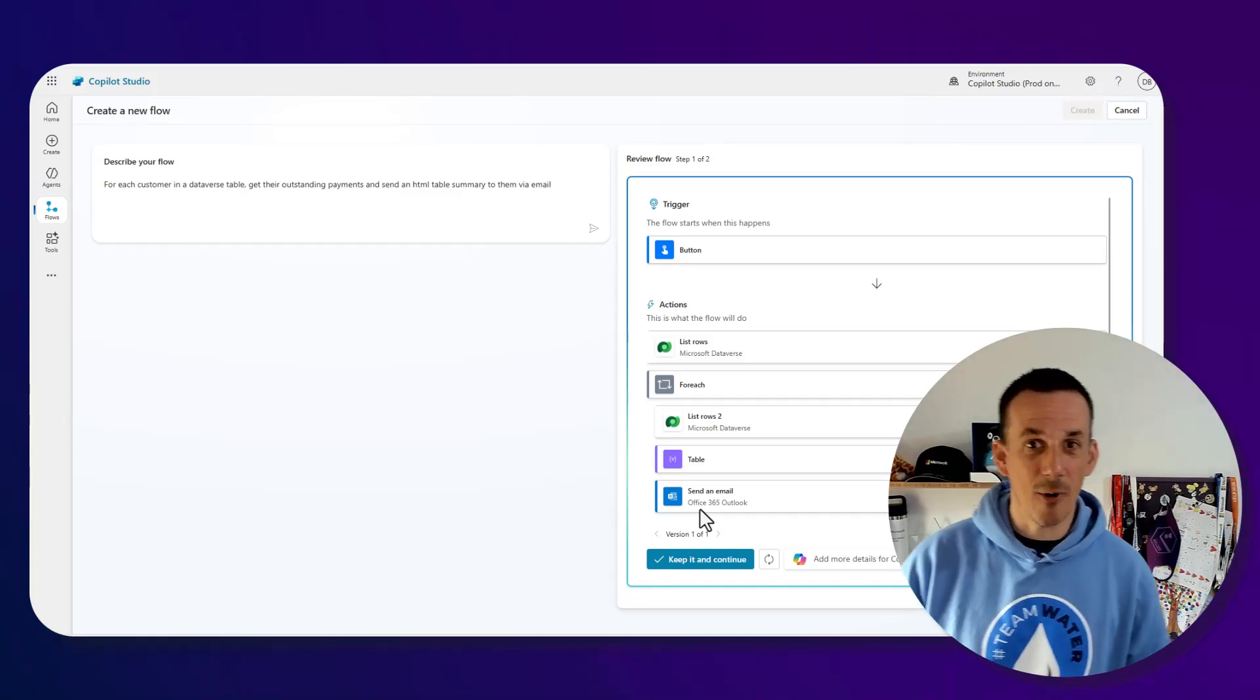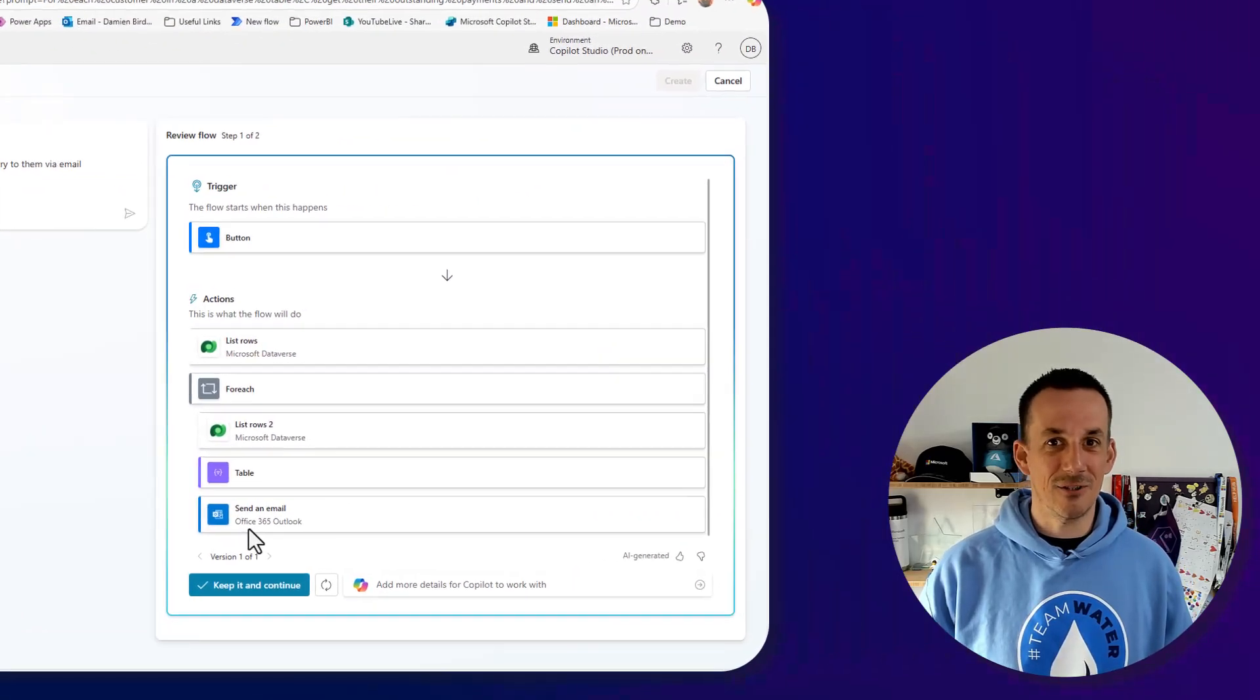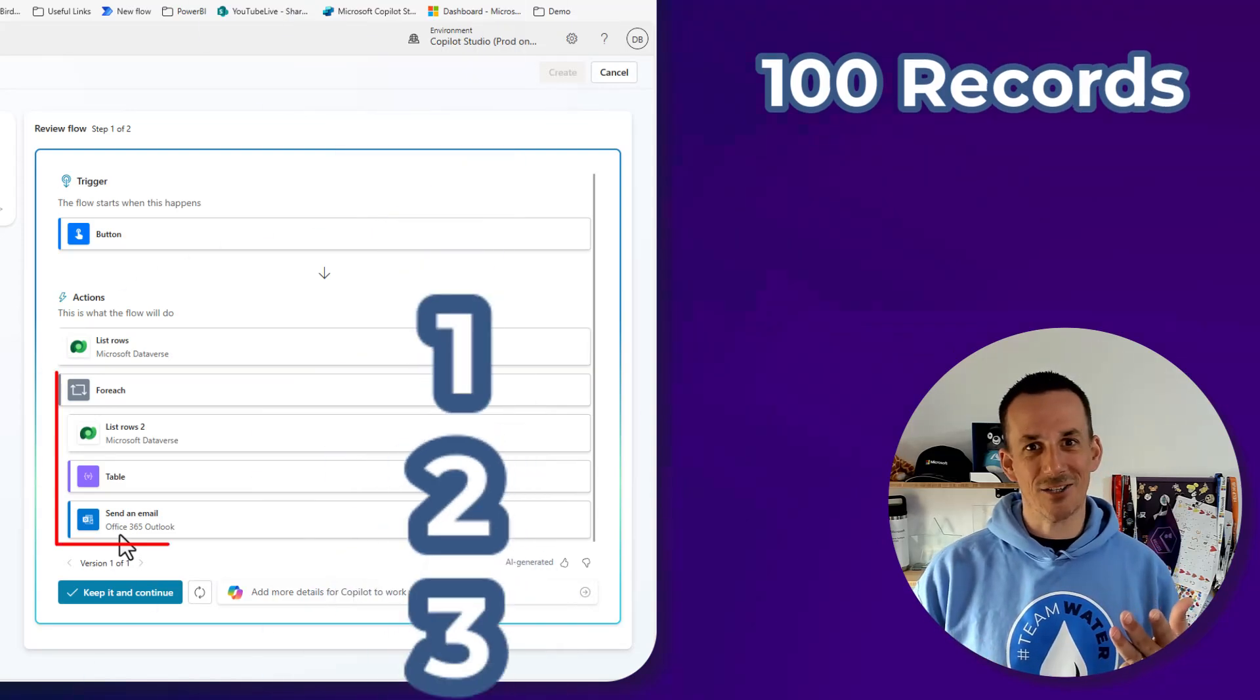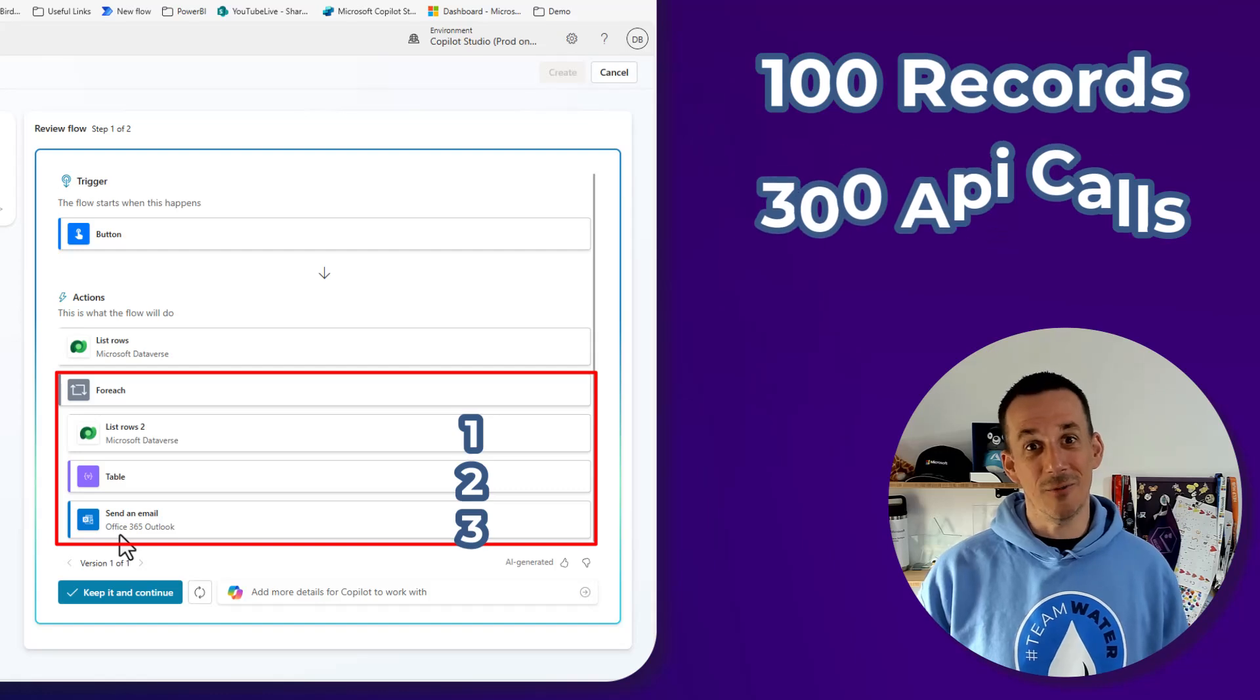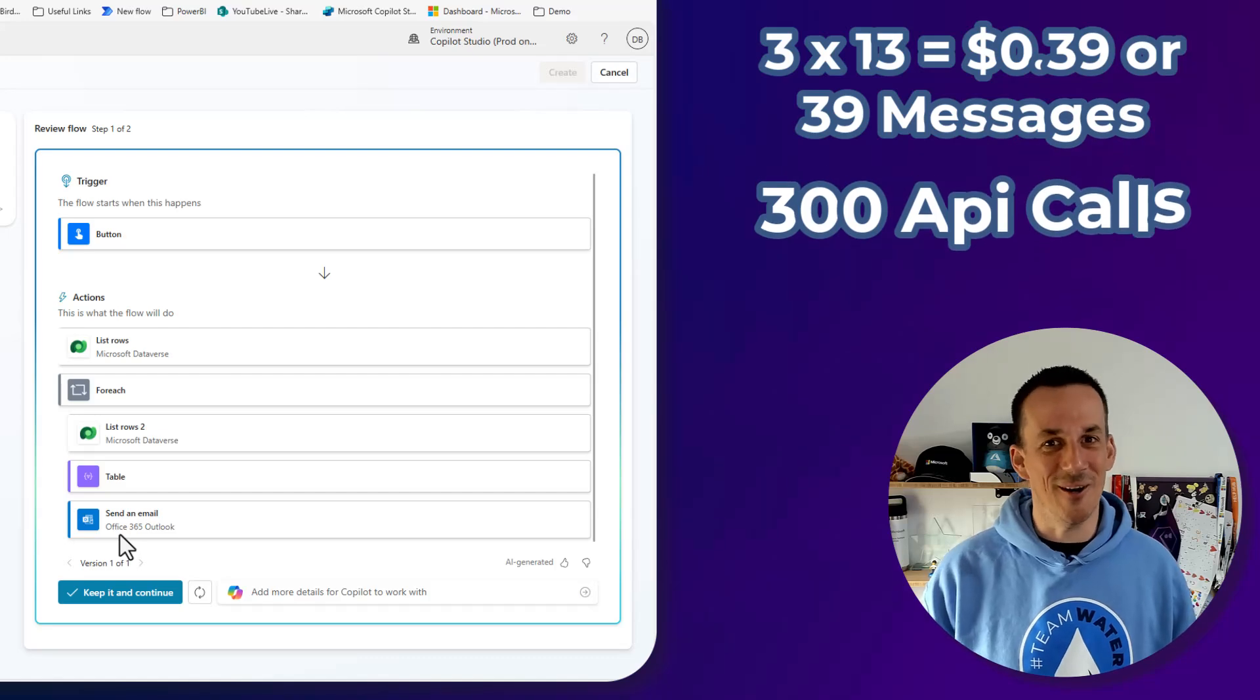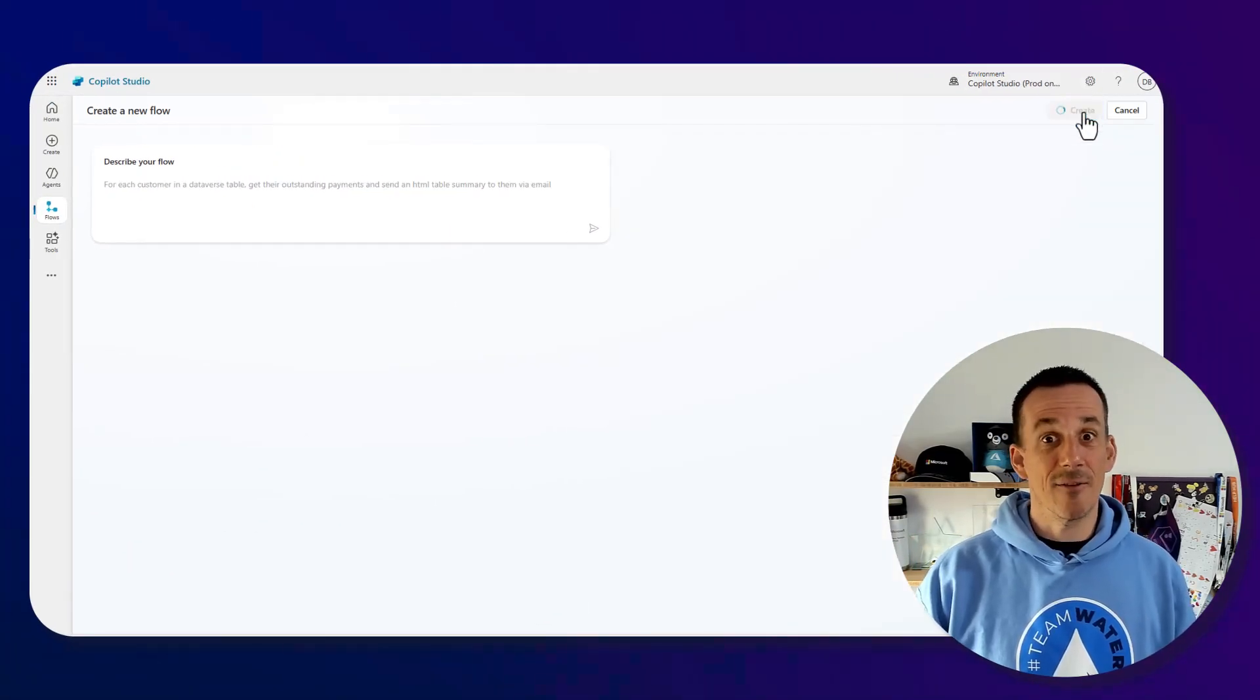This particular flow is ideal to understand the agent flow model based on message consumption. If we had 100 records in our first list rows and then we're applying to each three actions, that's 300 API calls which means three times 13 messages which is 39 messages or 39 cents if we're talking about real money.